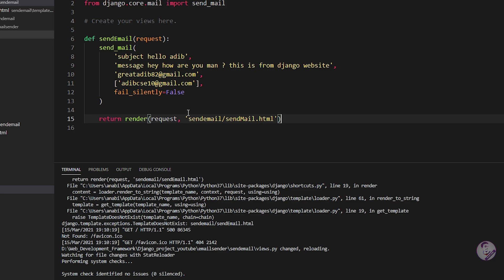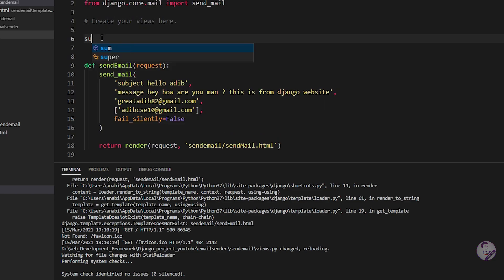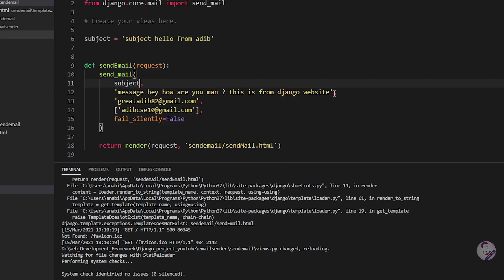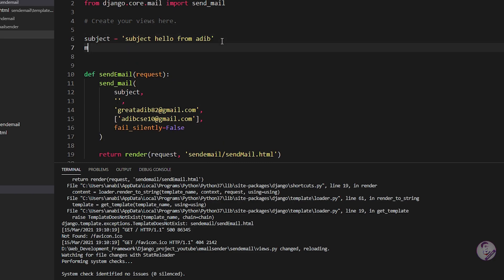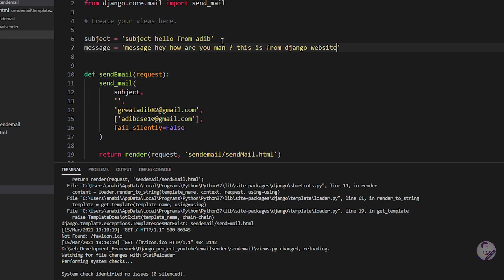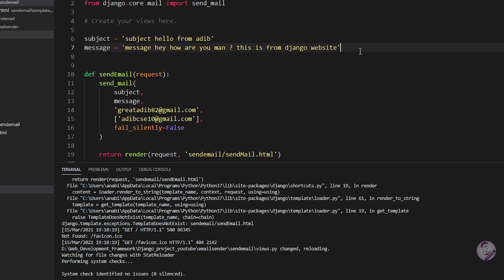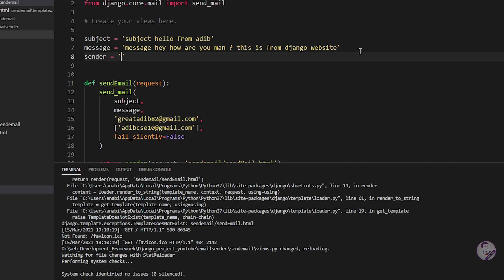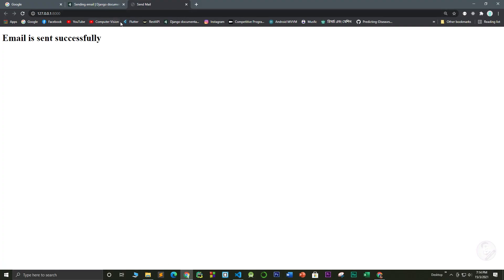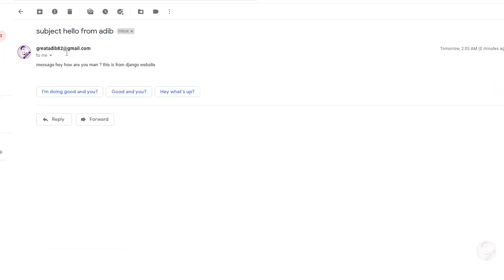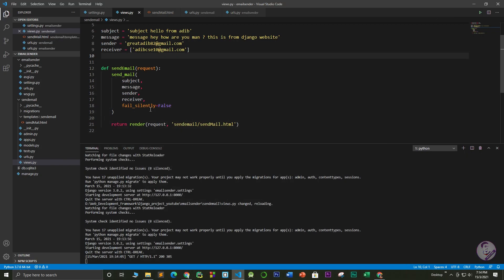The email is perfectly sent. You can also assign values to variables — for example, subject = 'Hello from Adip', message = 'How are you man, this is from Django website', sender = your email — and pass those variables into send_mail(). It works perfectly and nicely either way.